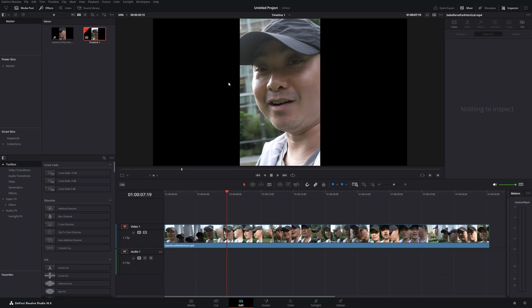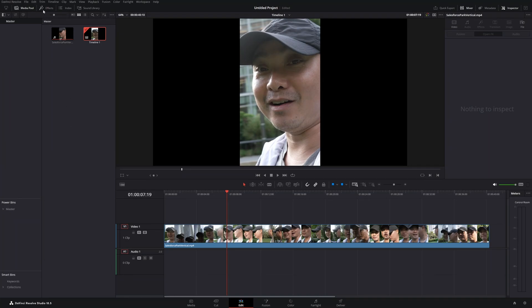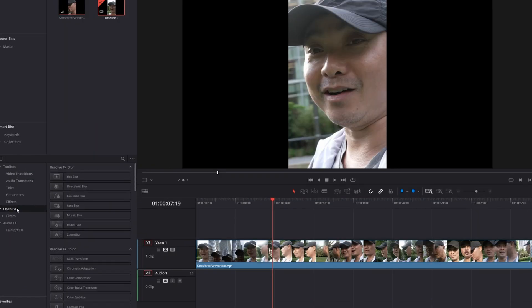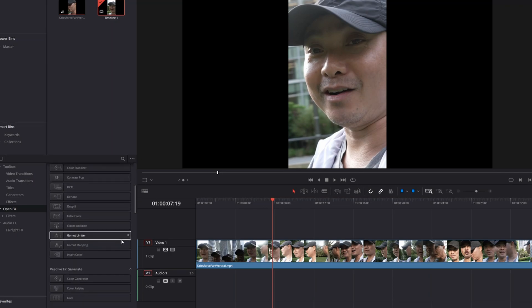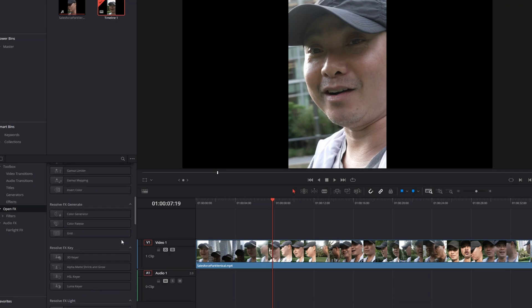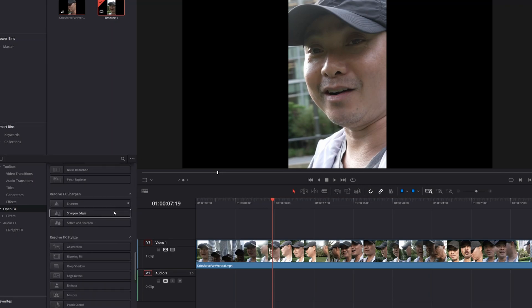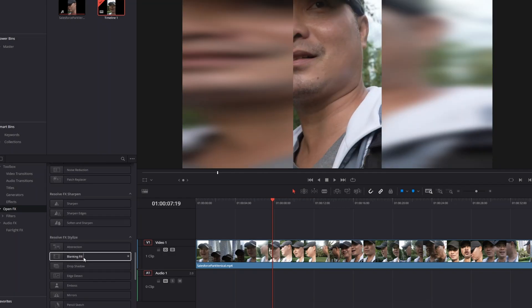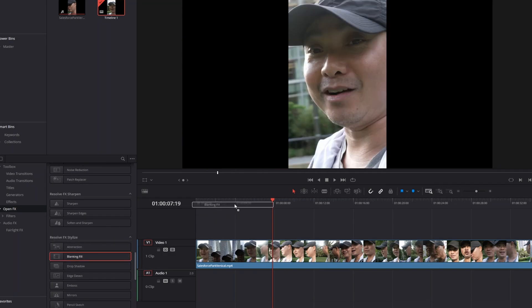All you have to do is go to your effects. If you don't see it, make sure it's turned on. Then go down here to Open Effects. You could do a search for this, but if you're looking for it you just go down and find it under Resolve FX Stylize and the effect is called Blanking Fill.